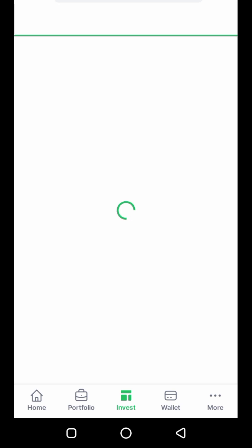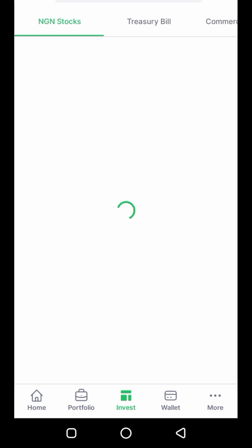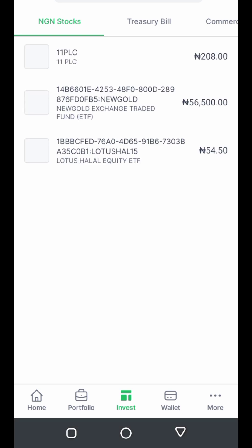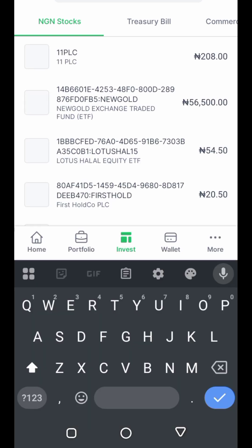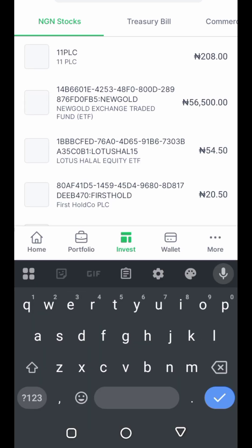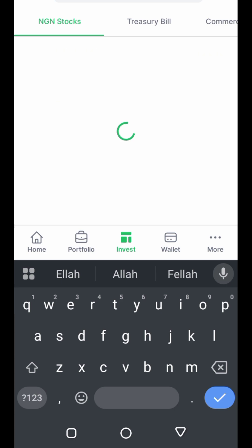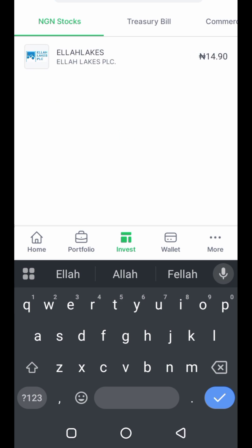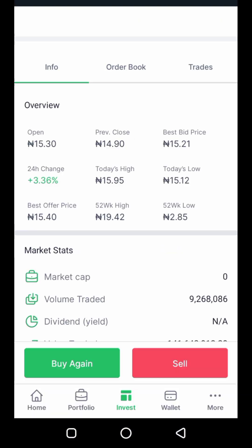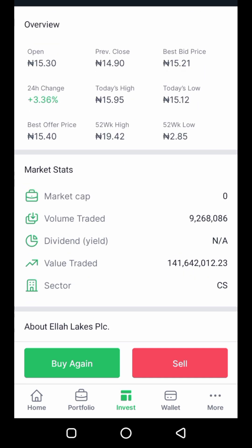I click on Nigerian stocks. Now I want to buy Ella Lakes, so instead of scrolling through, I'm just going to search for it and type it in. As you can see, I'm typing it out — Ella Lakes costs 14.90 per share as at when I wanted to buy it.